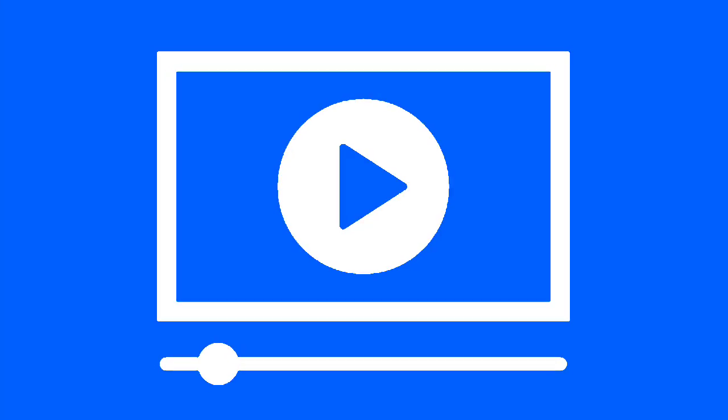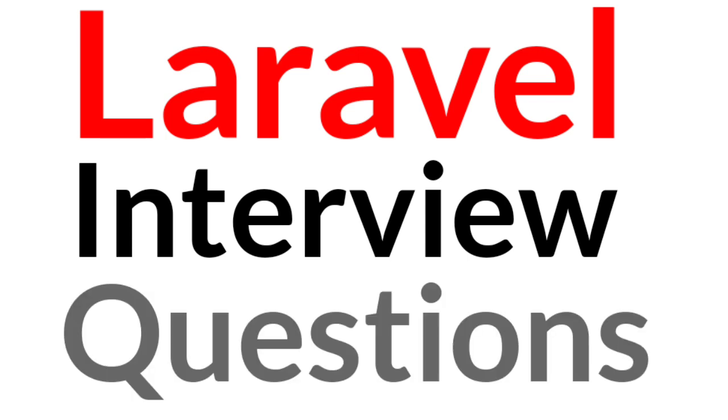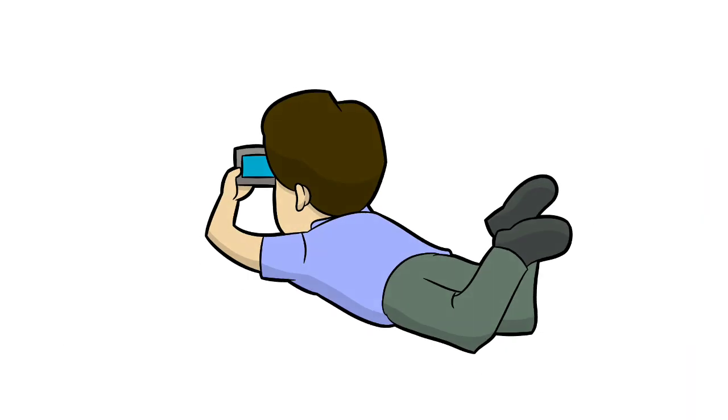Hello friends, in this video I am going to tell you Laravel interview basic questions and answers. So let's see.